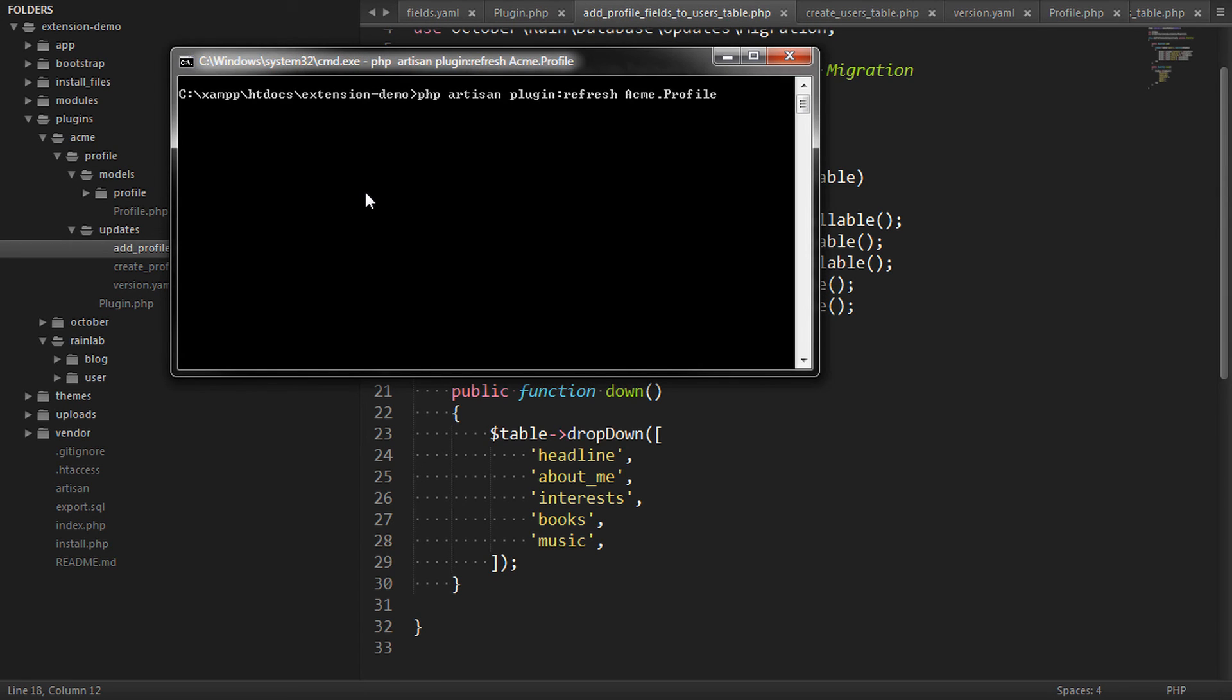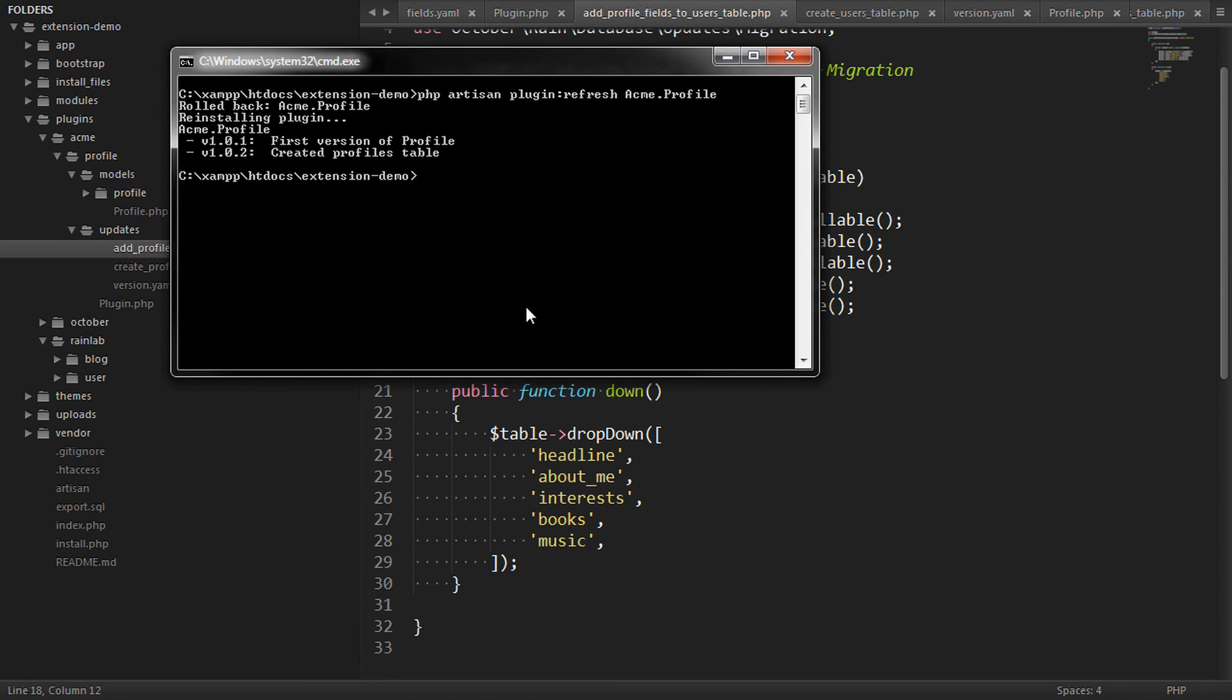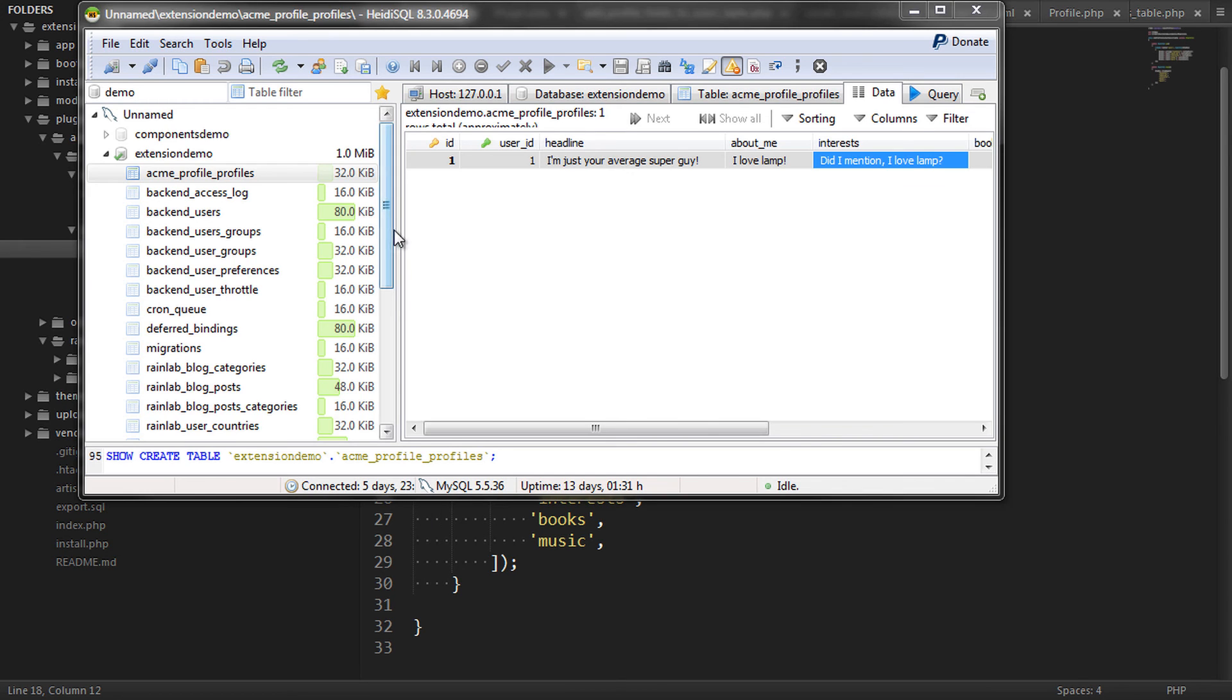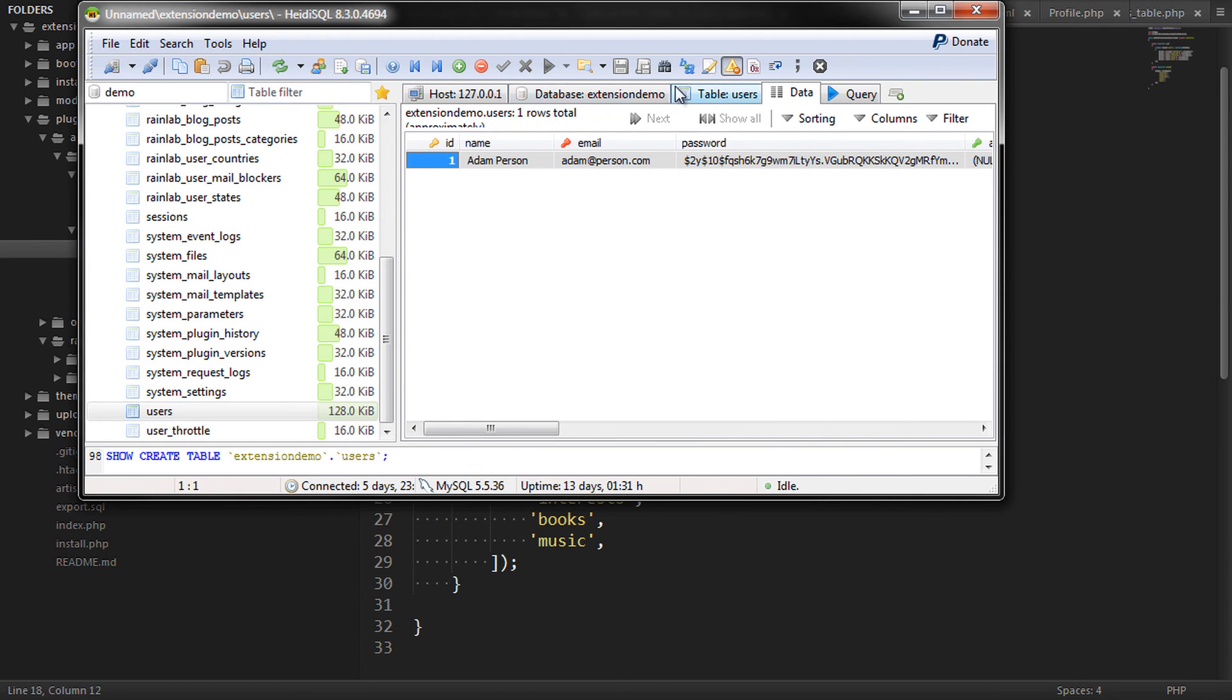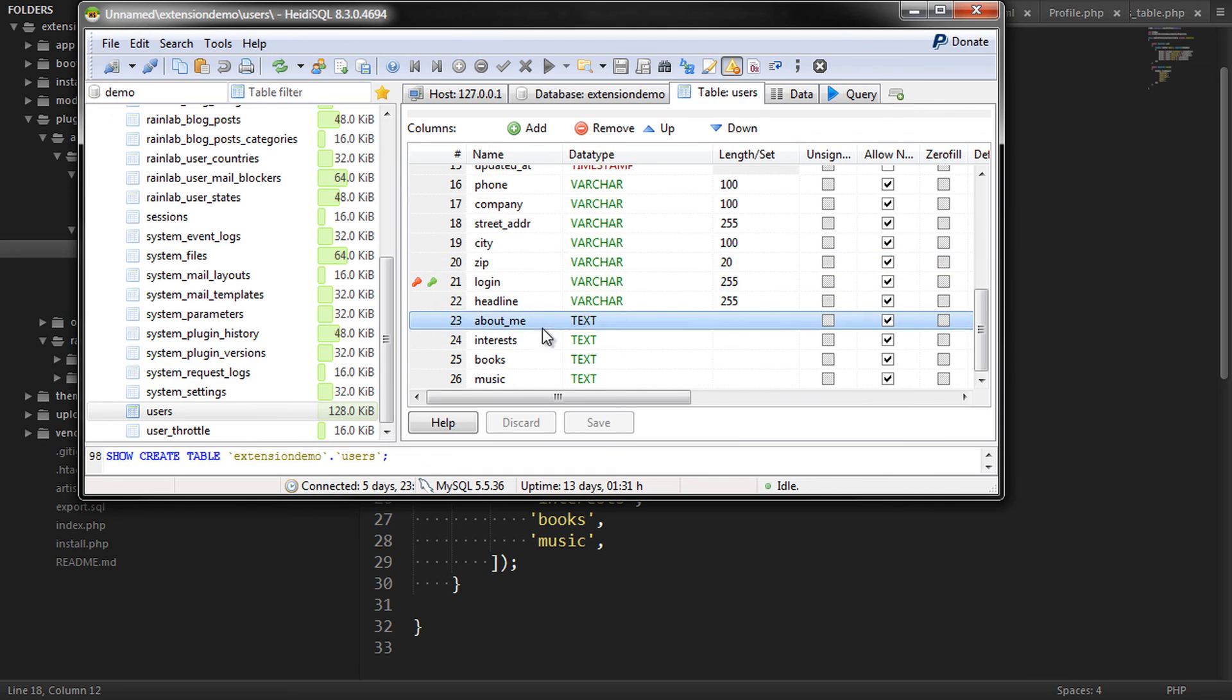So let's try that now. We'll refresh the plugin and let's have a look at our table structure to see the new columns that we've added. There they are. Great.